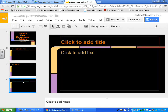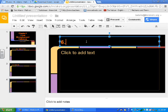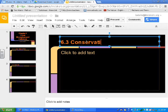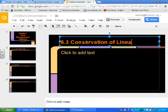6.3, I'm just going to click on the title. 6.3 was, I think, Conservation of Momentum. So I'm just going to type that in. Linear Momentum, I should clarify.